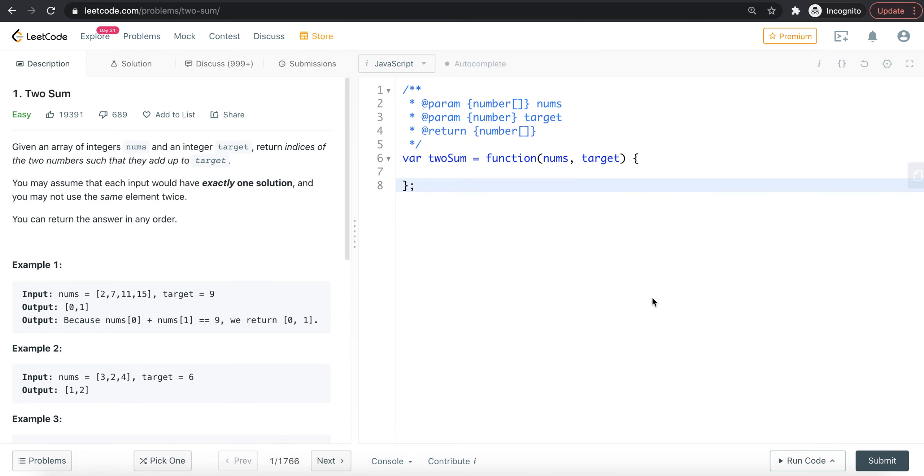In this video, I'll show you how to solve the two-sum problem using a hash table.